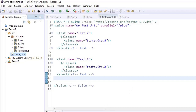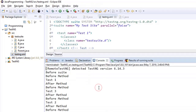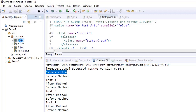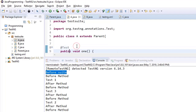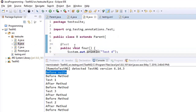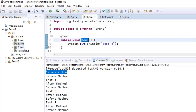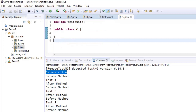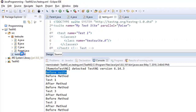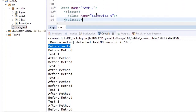Let us see what happens here. Looking at the order of execution: we have BeforeSuite, and then three methods — one, two, and three — in TestClassA. Then we have method four in TestClassB. In this XML we want to execute test suite A and test suite B.